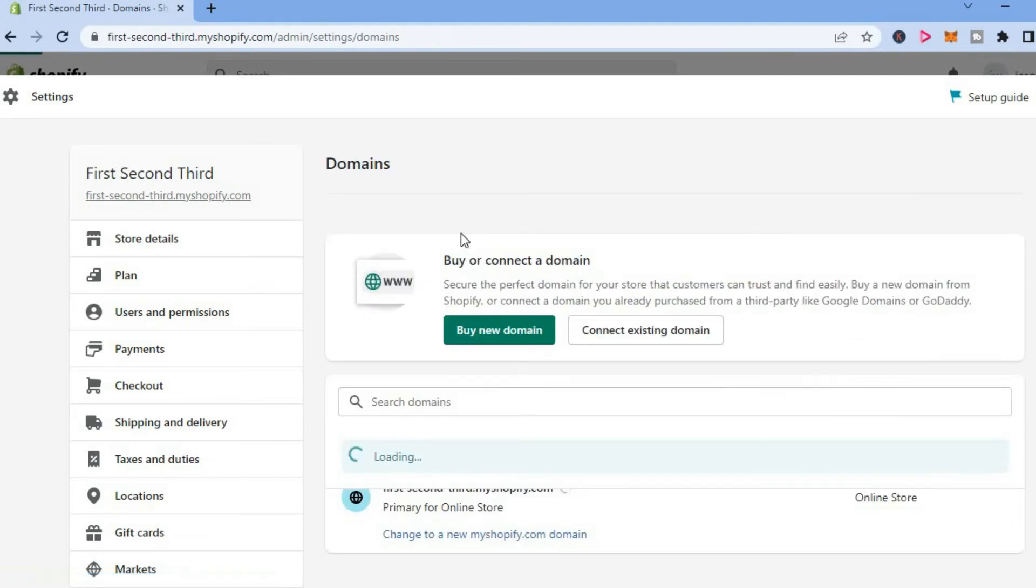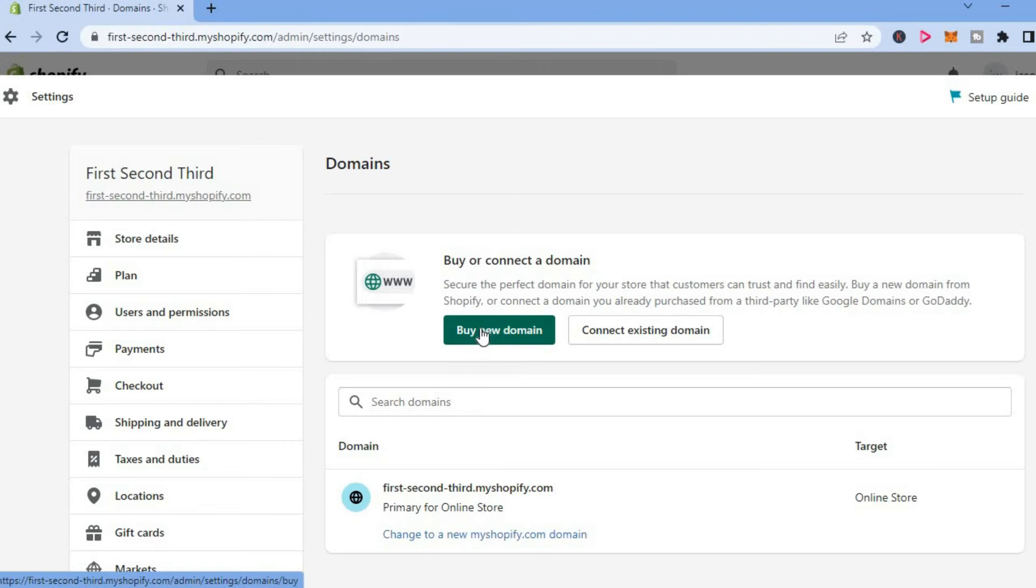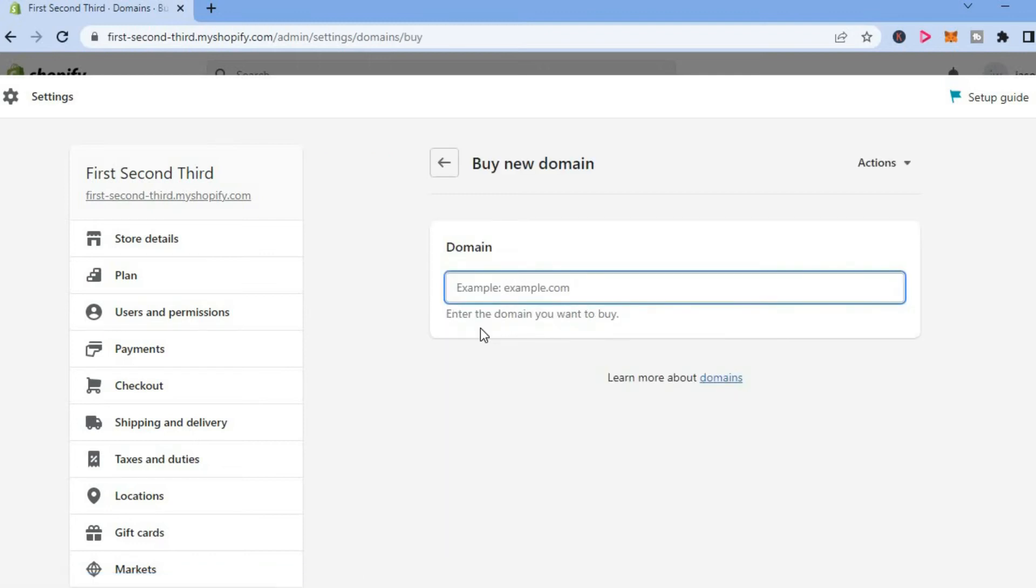Another option is simply tapping on buy new domain right here and you could purchase a new domain name from Shopify.